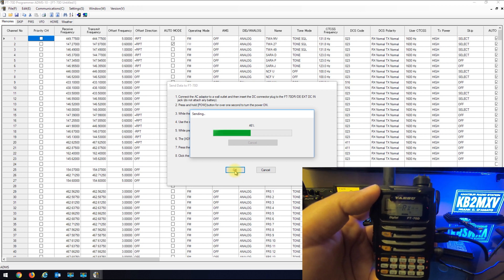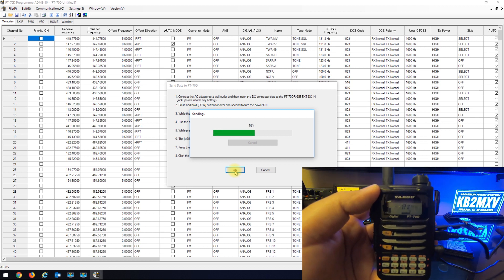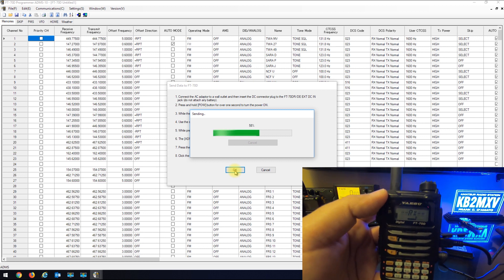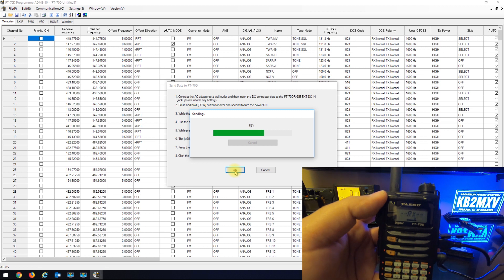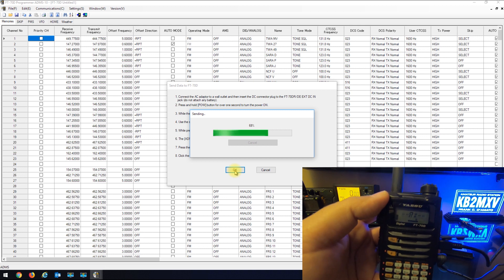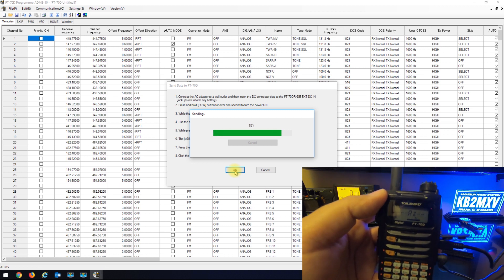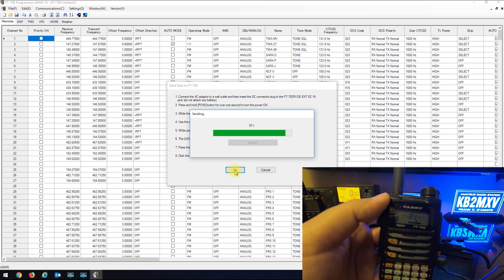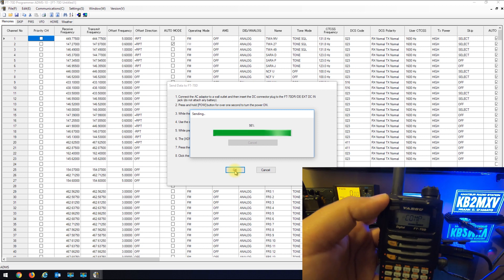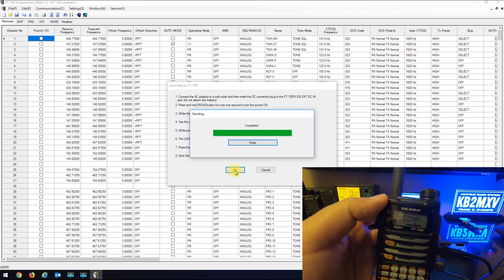So this is how you read from the radio and write to the radio. But prior to doing all this you need to install your ADMS-10 software with the drivers.